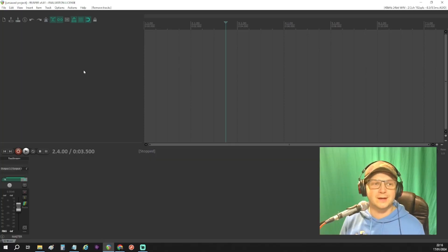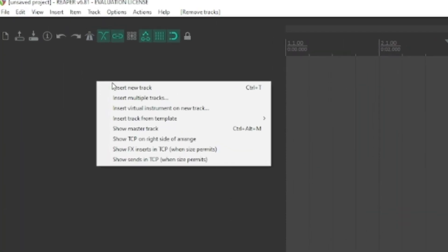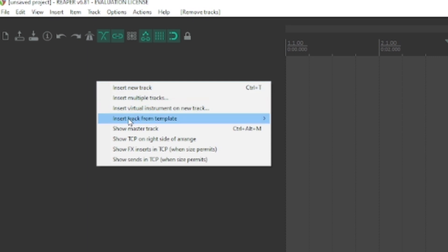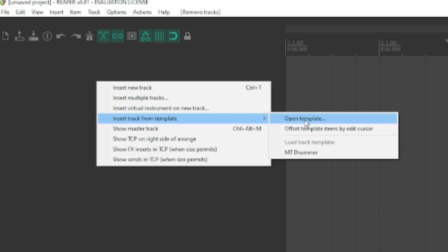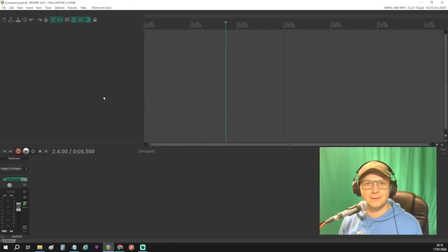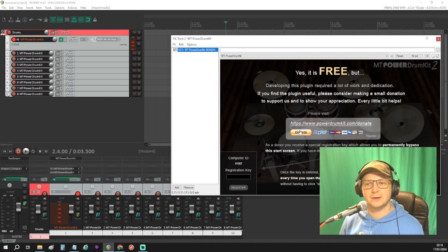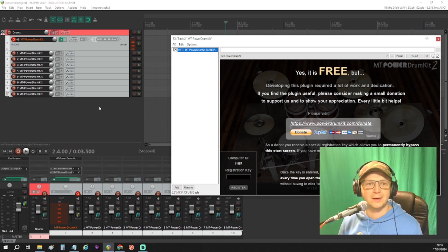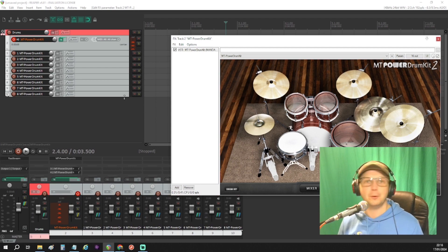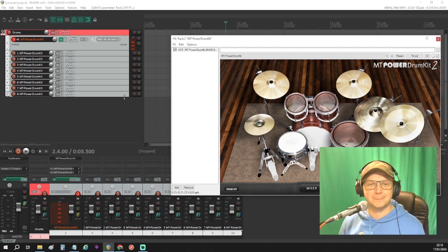So now any time I start a new project, I can just open that template and immediately have all the drums set up the way I like. Here's my new project — I can right-click and instead of inserting a new track or a new instrument on a new track, I can do 'Insert track from template,' open the template, and pick the MT Drummer one. Once it loads up, you see the VST is opened and the tracks are already set up the way you want. It takes a few seconds instead of a few minutes — a bit of a time saver.